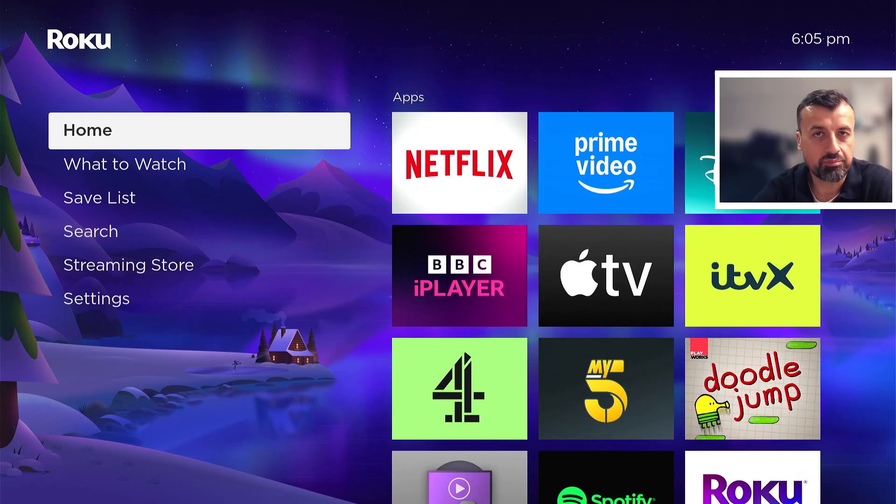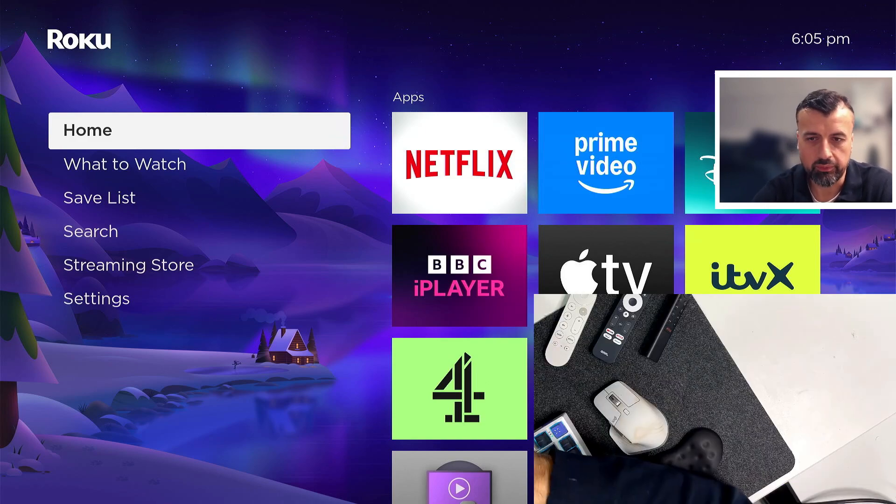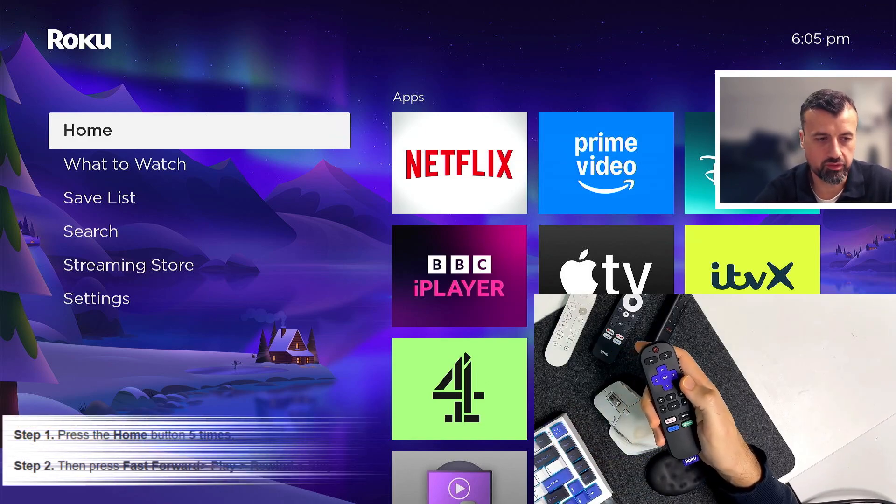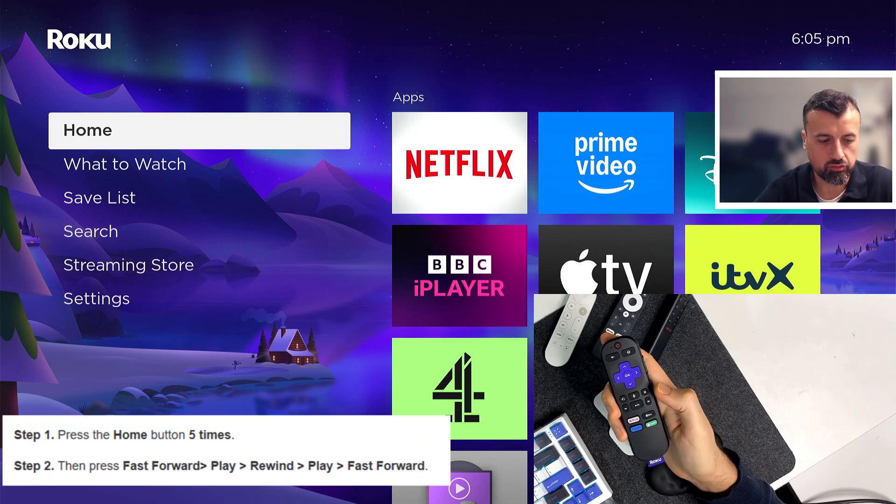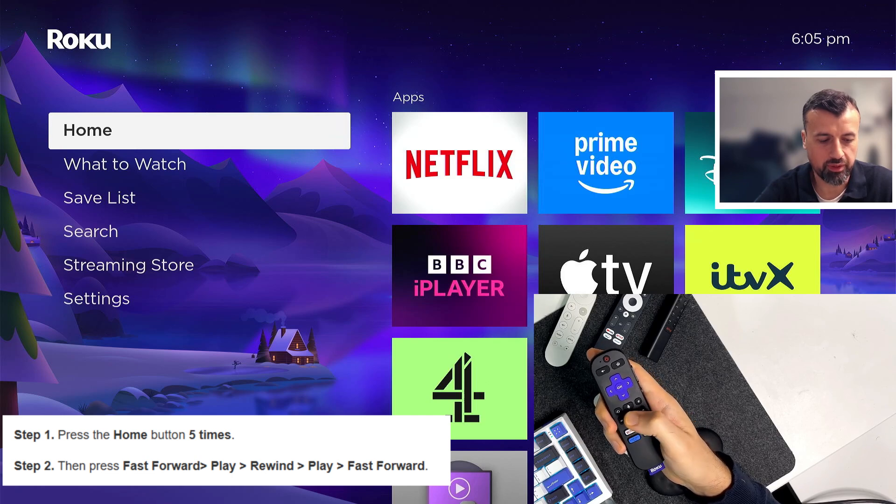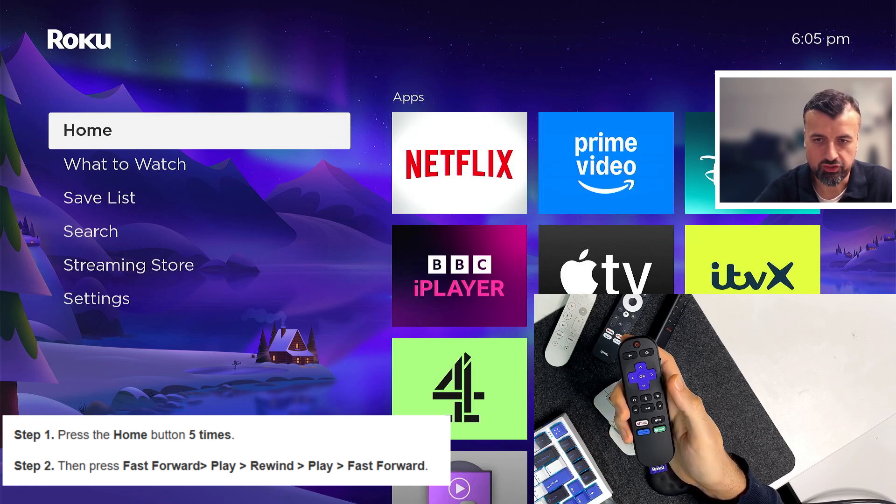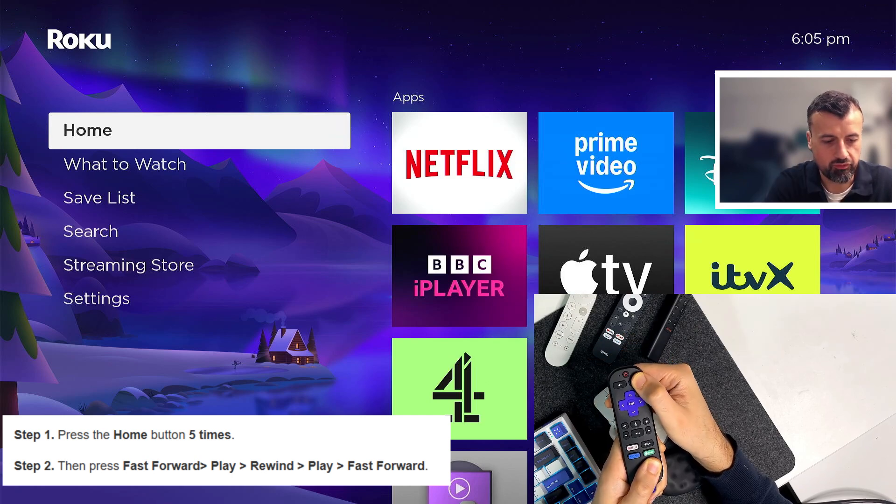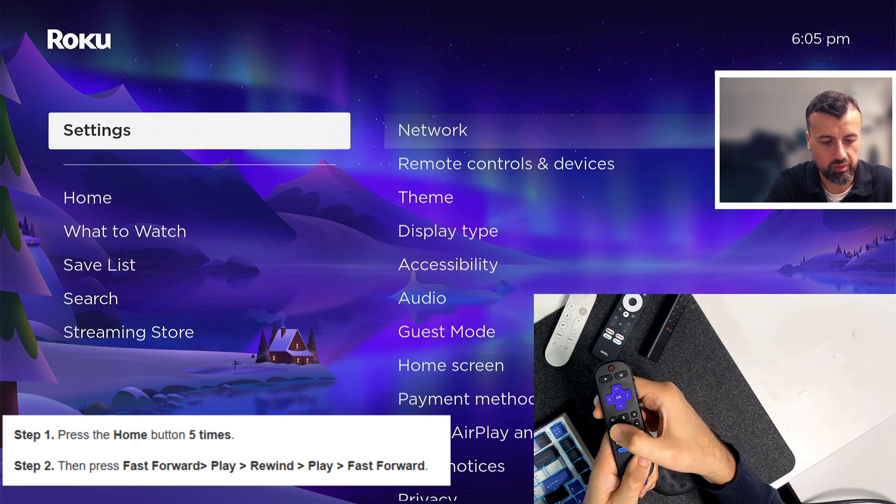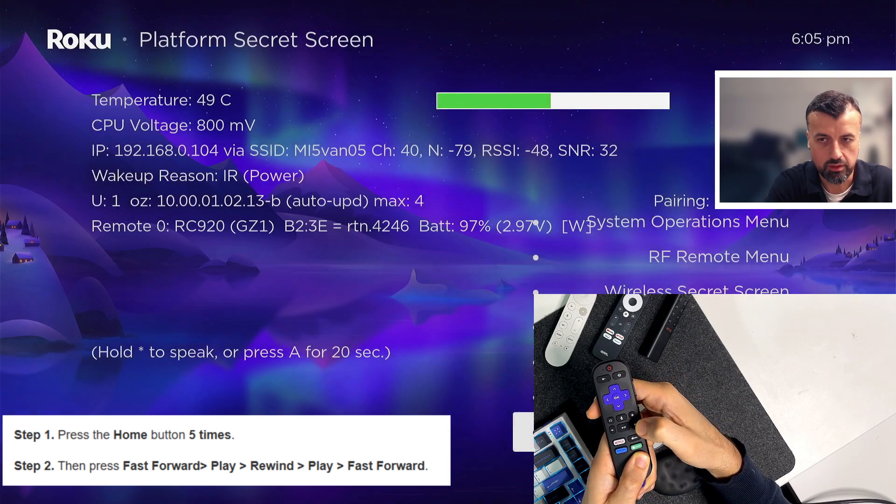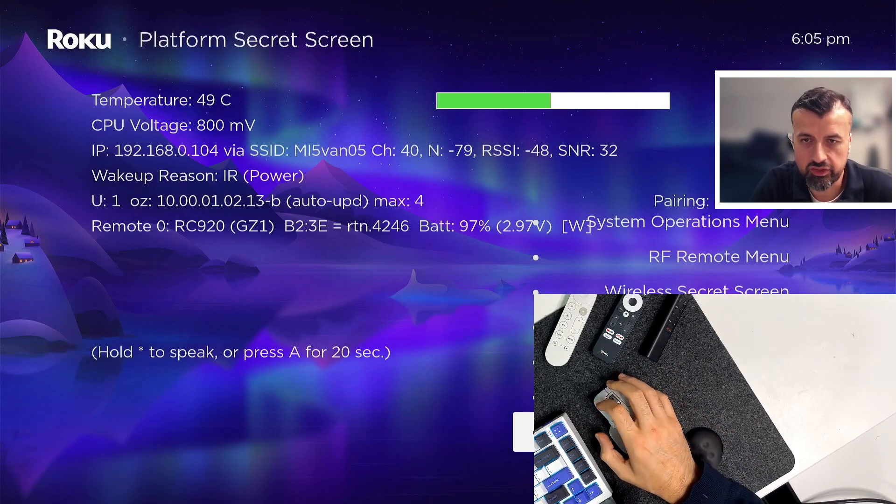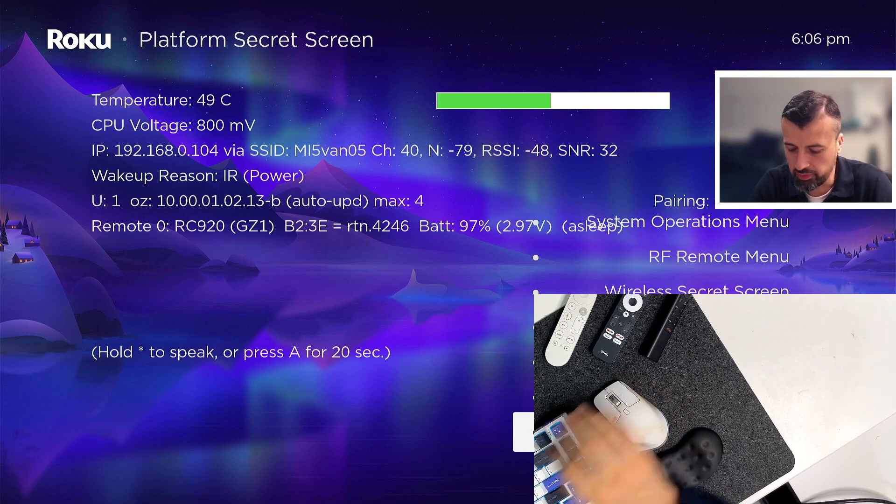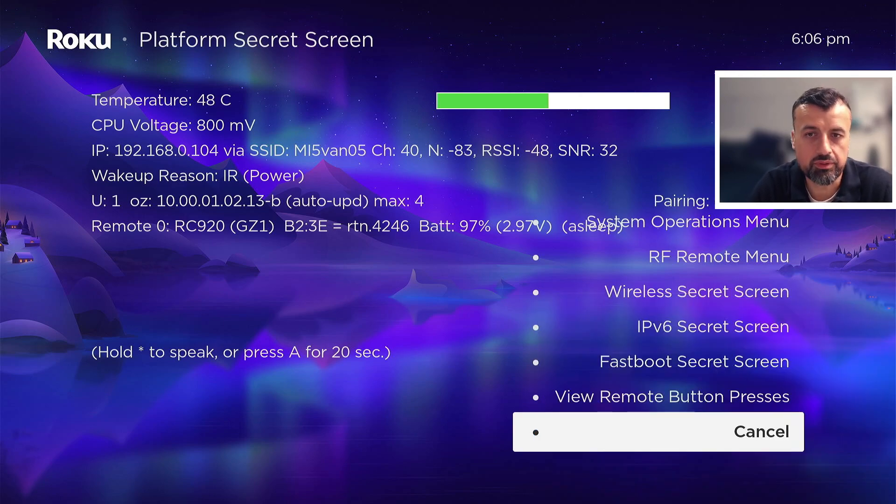And the last secret menu we have is the hidden platform menu. Now to access this again we're going to press the home button five times and then press forward, play, pause, rewind, play, pause, forward. So let's try that now: one, two, three, four, five, forward, play, pause, rewind, play, pause, forward. And there we have it guys, so that's the last secret menu which is the platform secret menu. Now as you can see here I can even see the temperature of my Roku device.